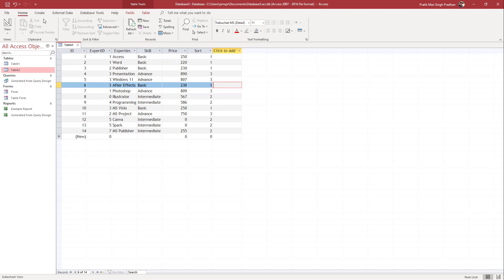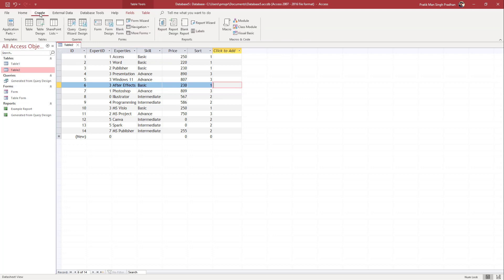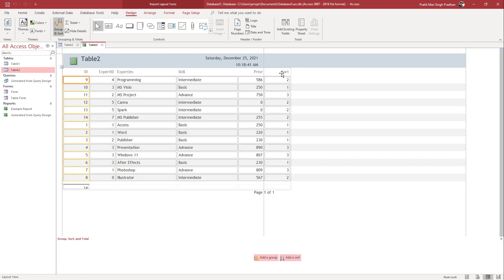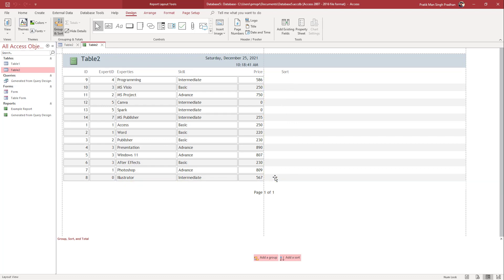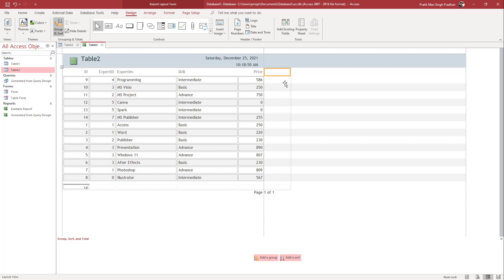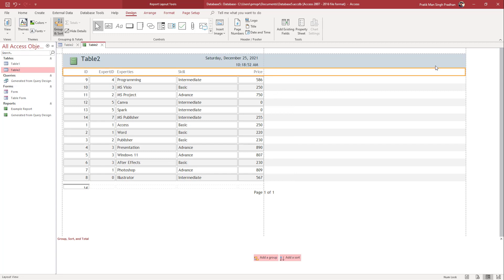Now I'm going to generate a report. I'll go to Create and then click on Report. Once I do that, you can see the sort data column is here — I'm going to delete that out because I do not want it visible, so I'll just hit Delete to remove that particular column.